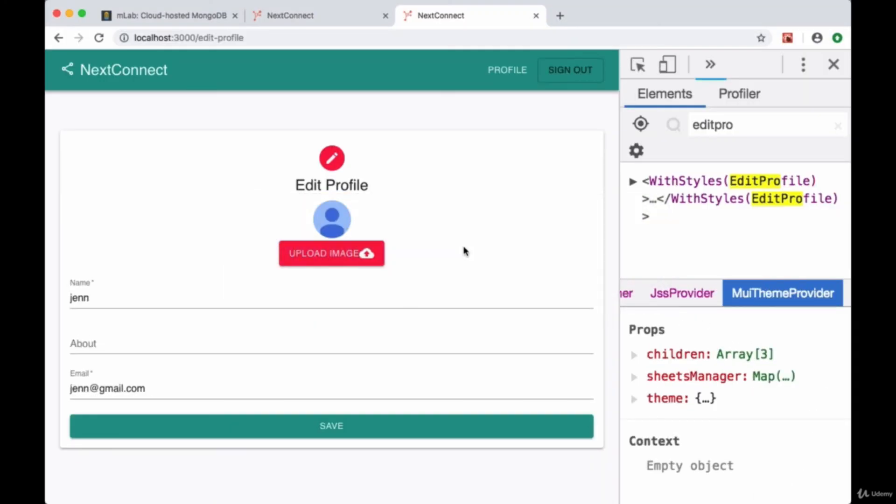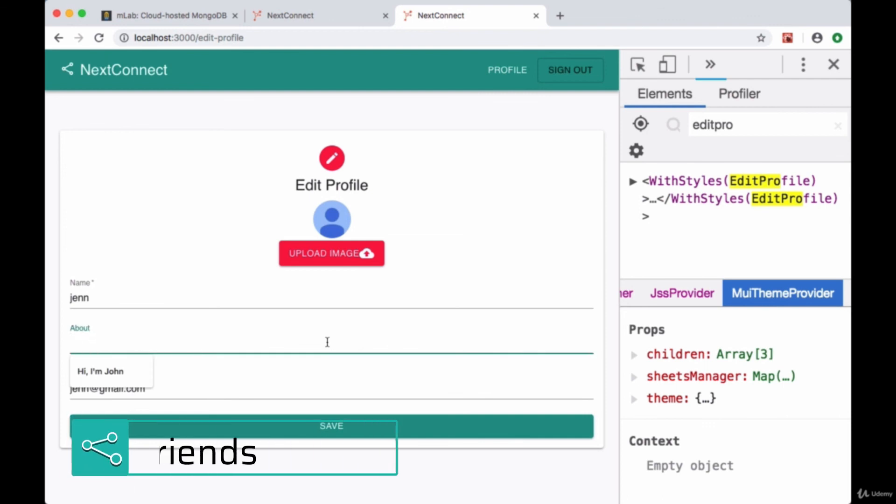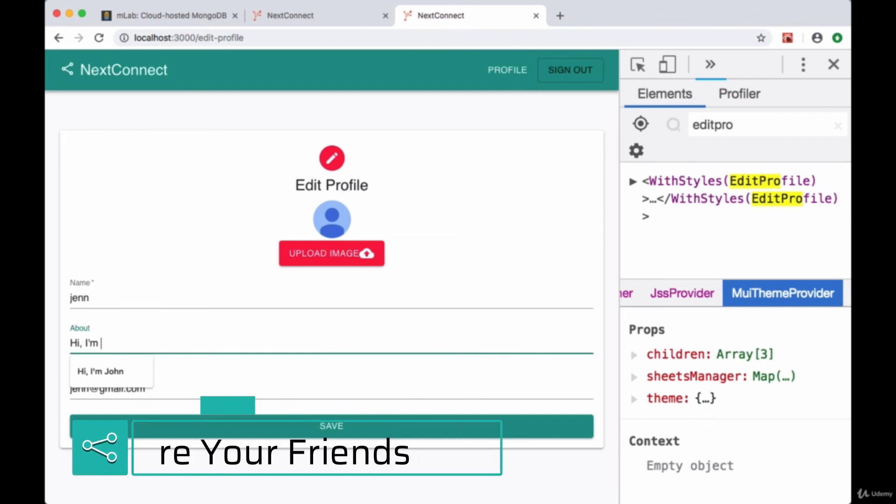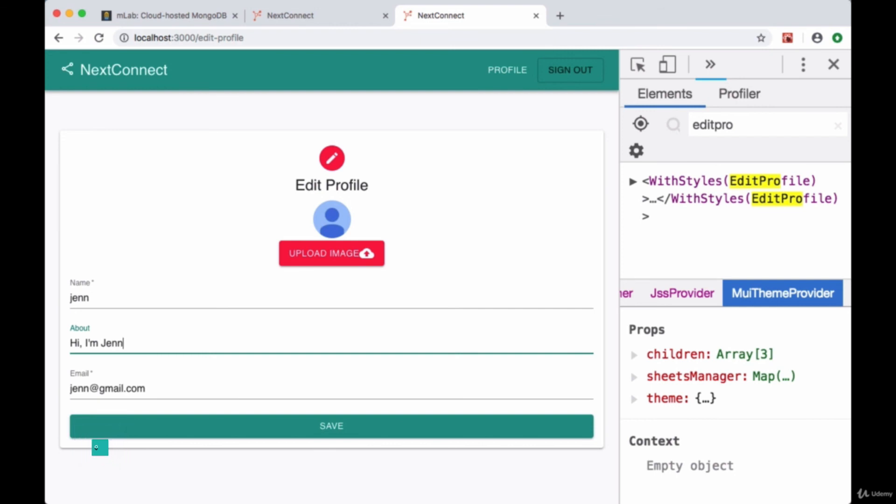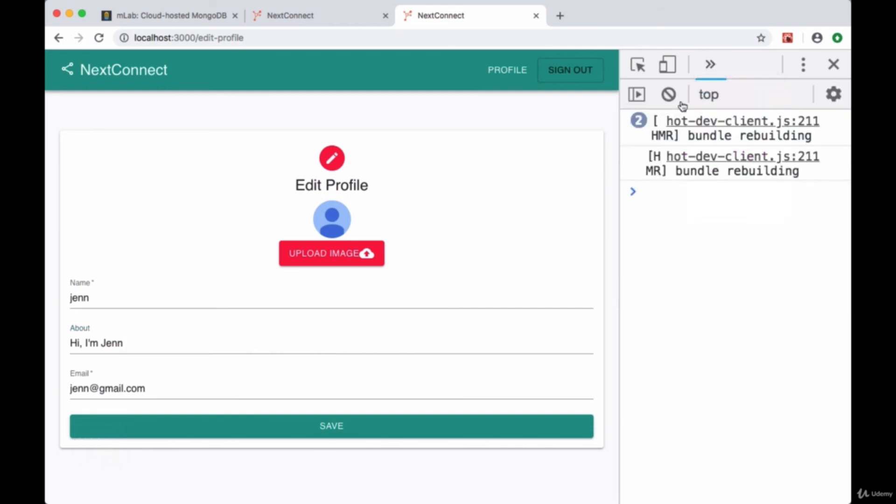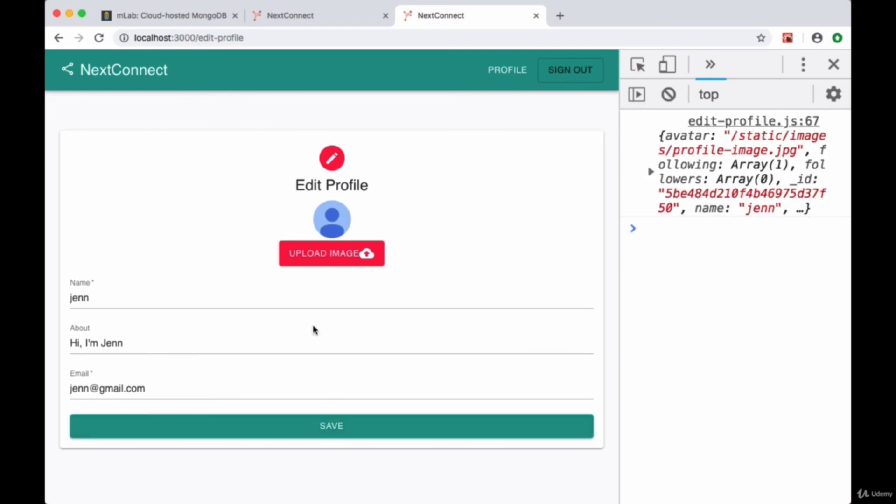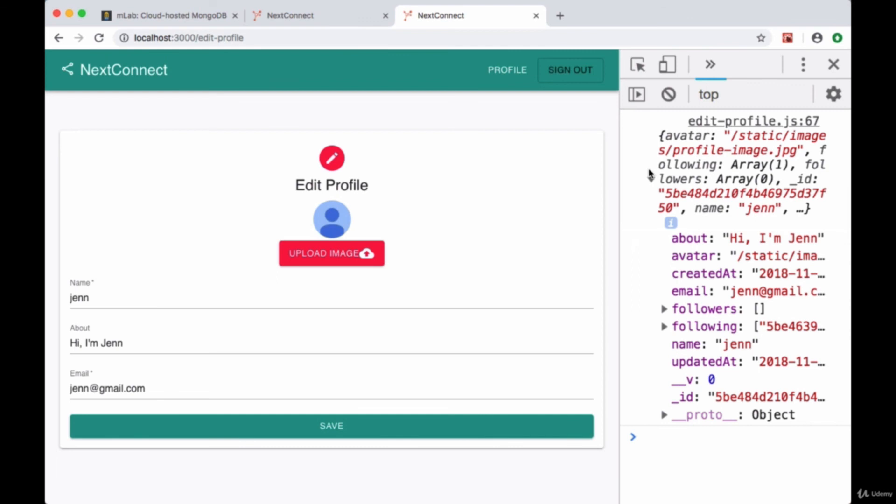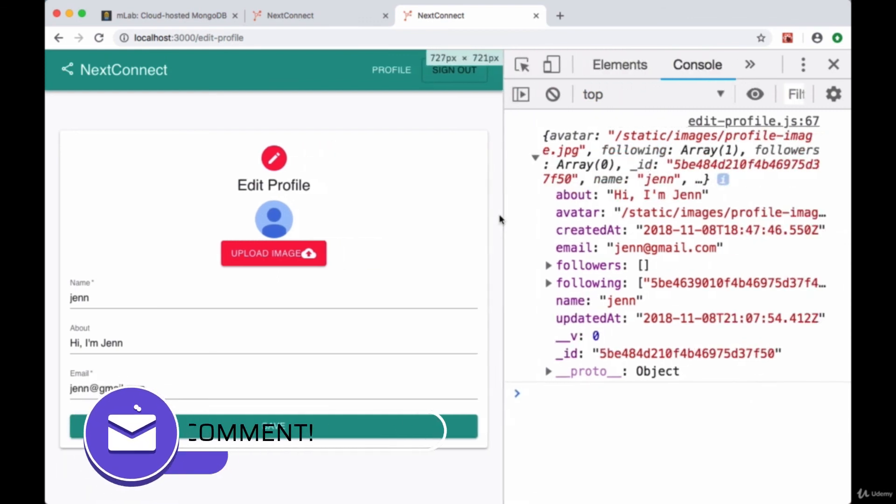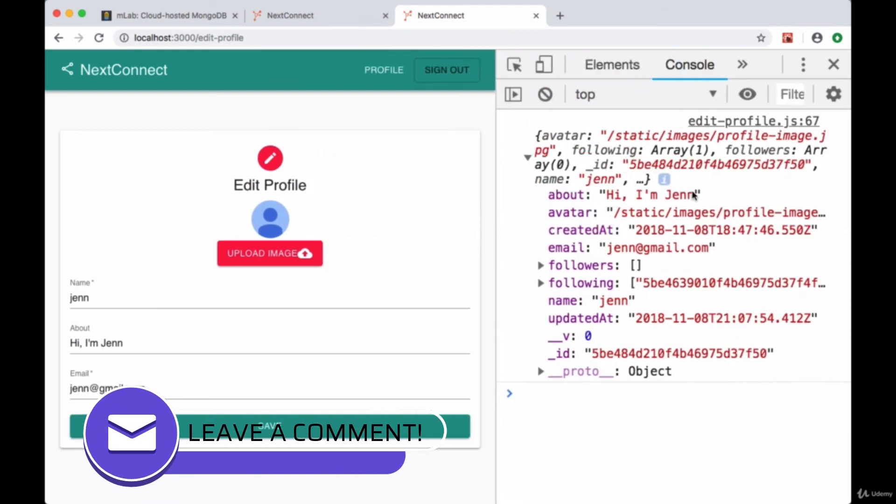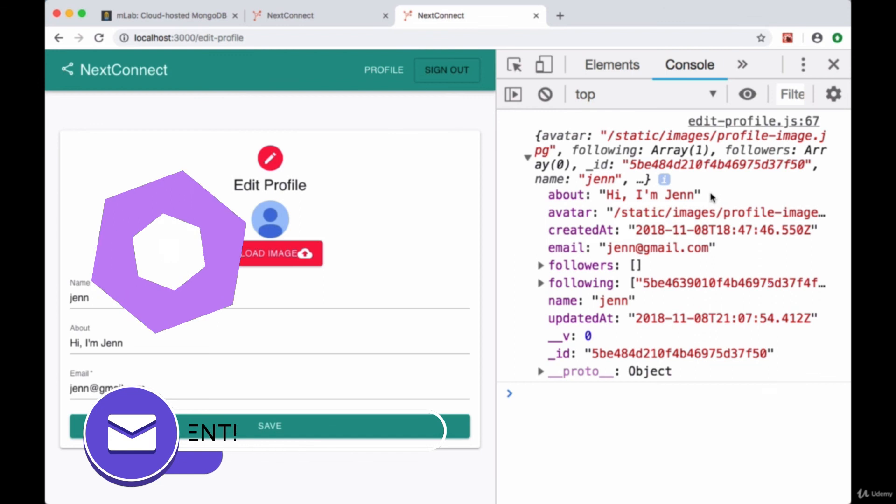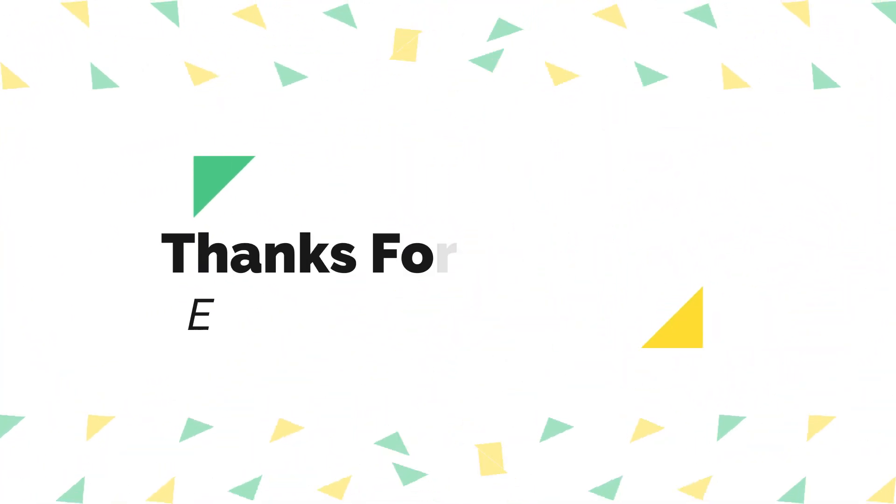Now let's save all of our files and we'll try modifying the about field. Say "Hi, I'm Jen" and I'll switch to my console. I'll hit save. And if we look at the data that comes back, we can see that about now has the text that we provided.